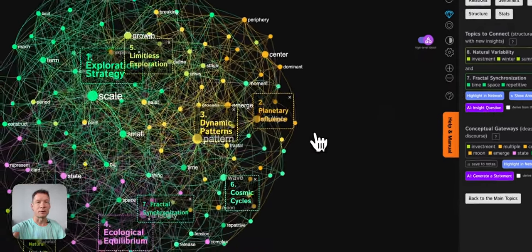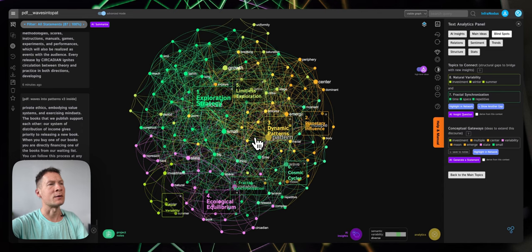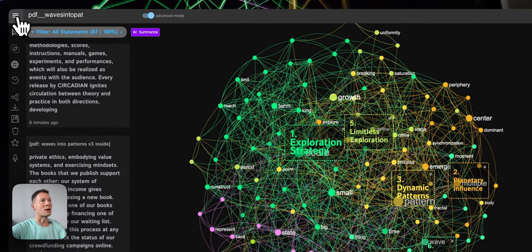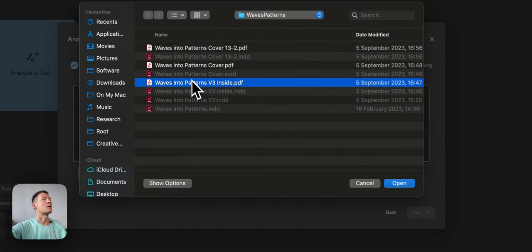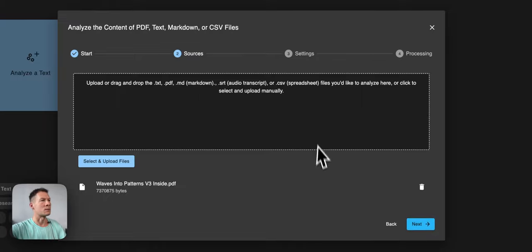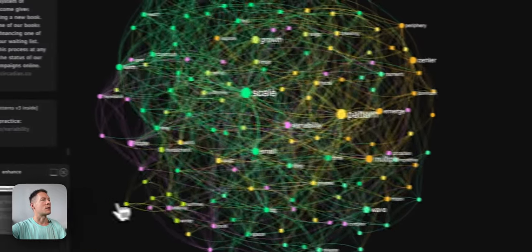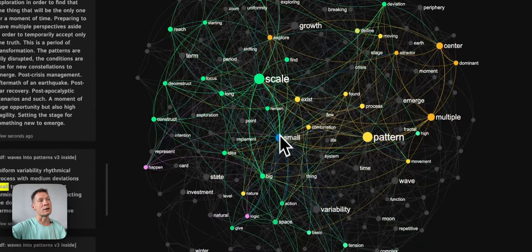We'll be using a tool called Infernodos and I'll be using my own book as an example. The book is called Waves into Patterns and it's going to be published by a publishing house in Berlin. I need to generate some final ideas for the book and estimate whether the content inside is relevant and what other topics I could focus on. I go into Infernodos, analyze the text, upload the file, choose the actual content — the PDF file — click visualize, save it as a new graph, and the text inside the book will be visualized as a text network where words are the nodes and co-occurrences are the connections between them.